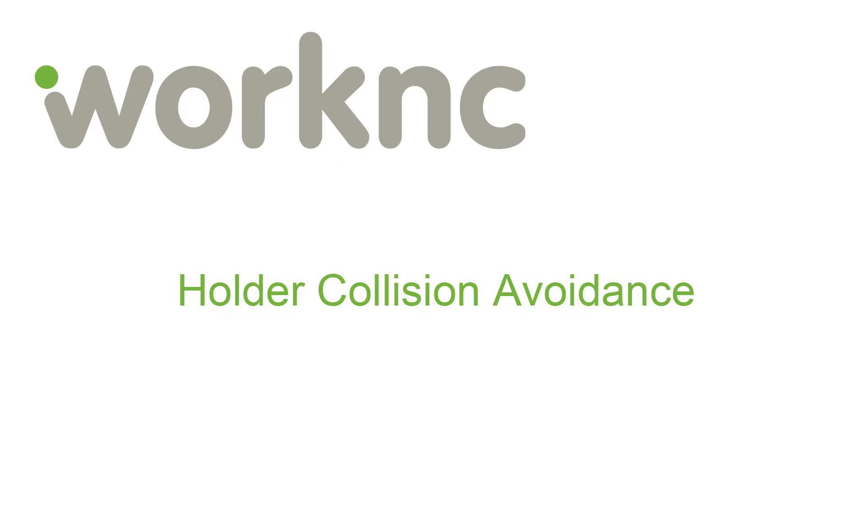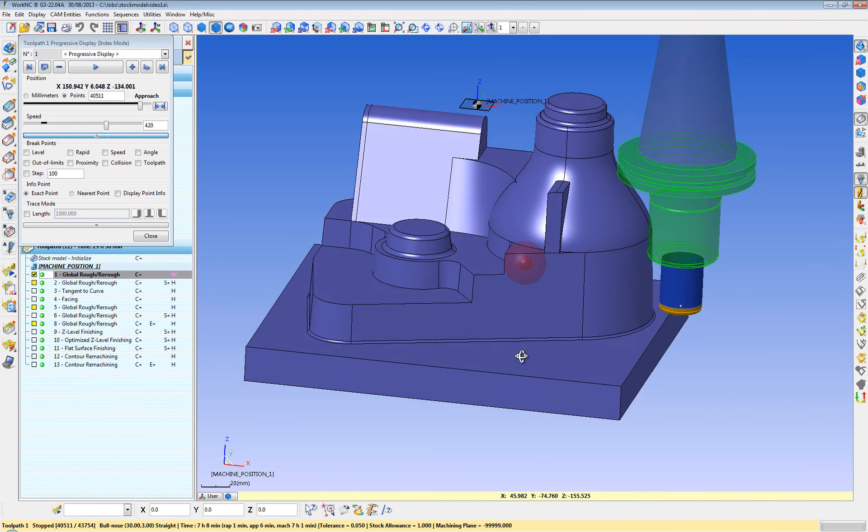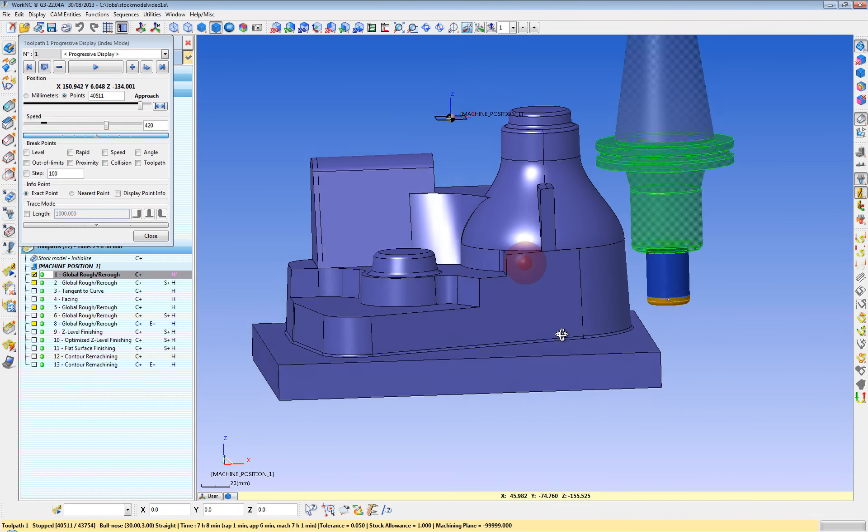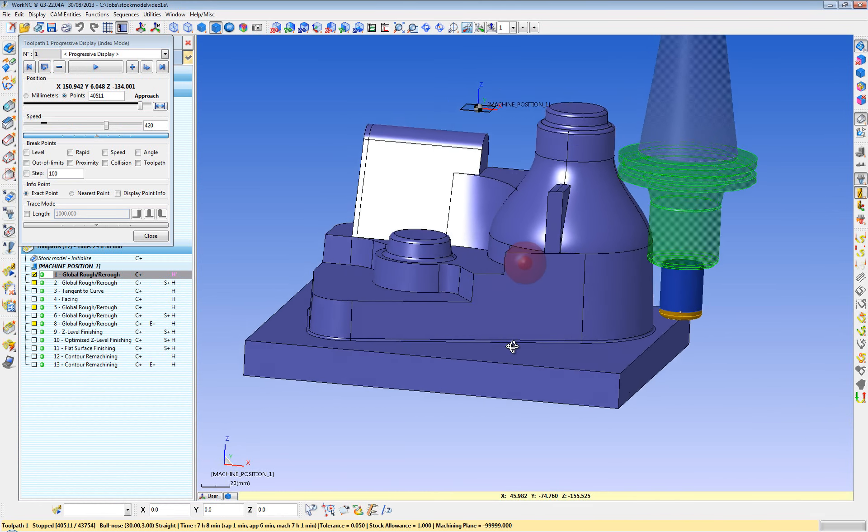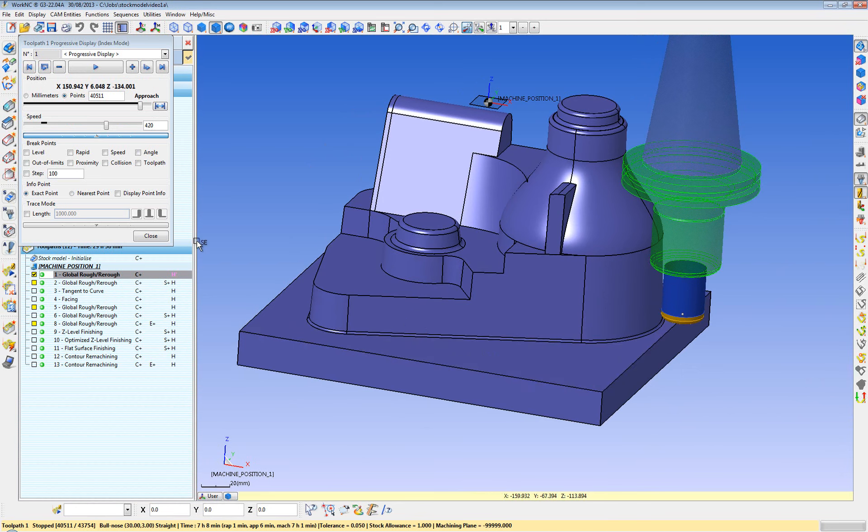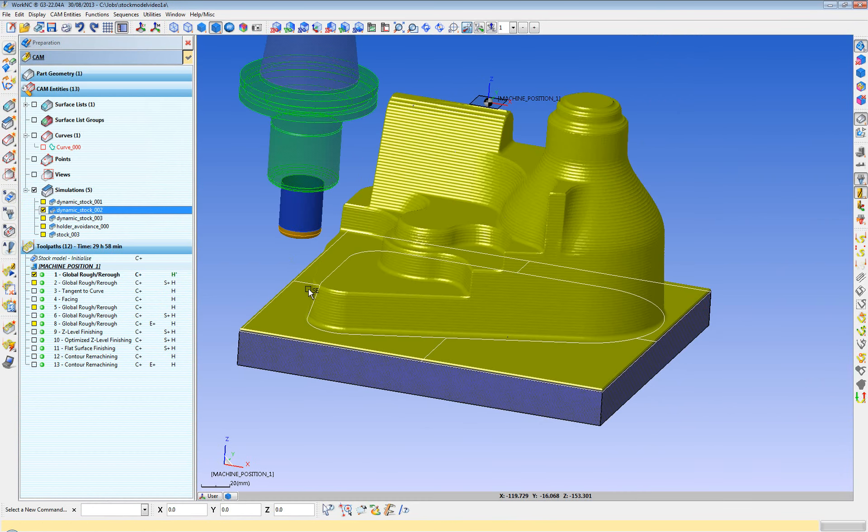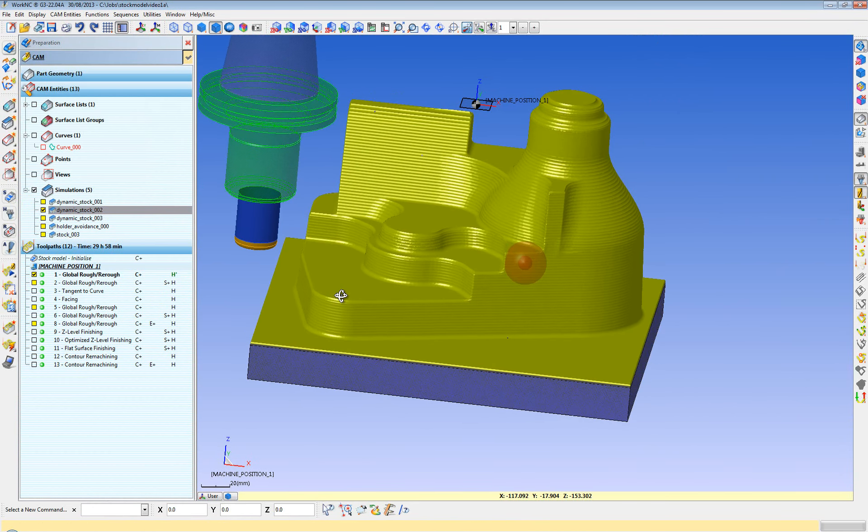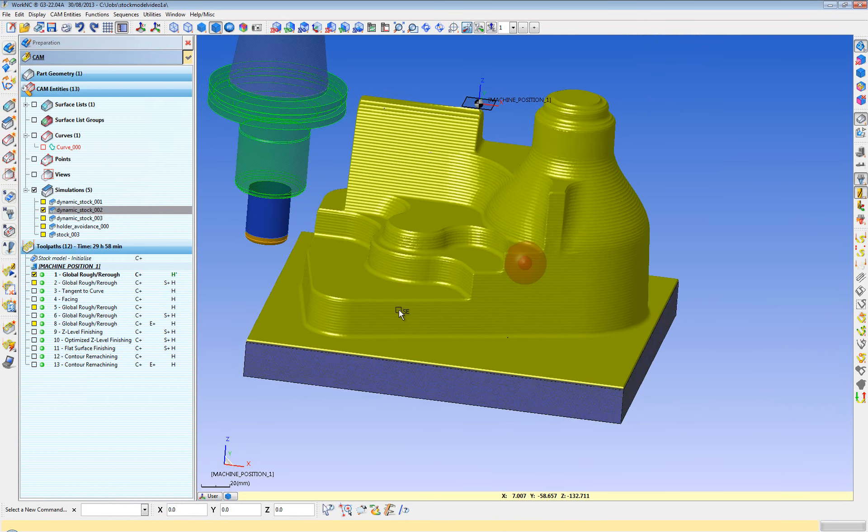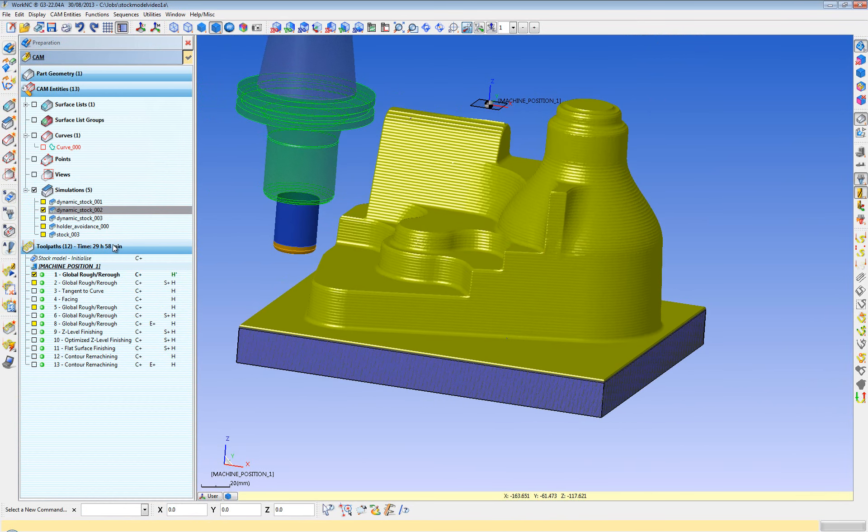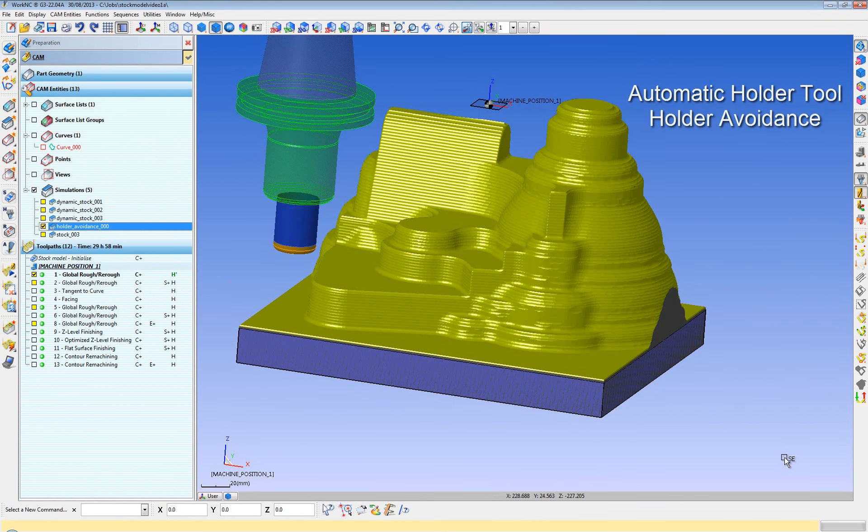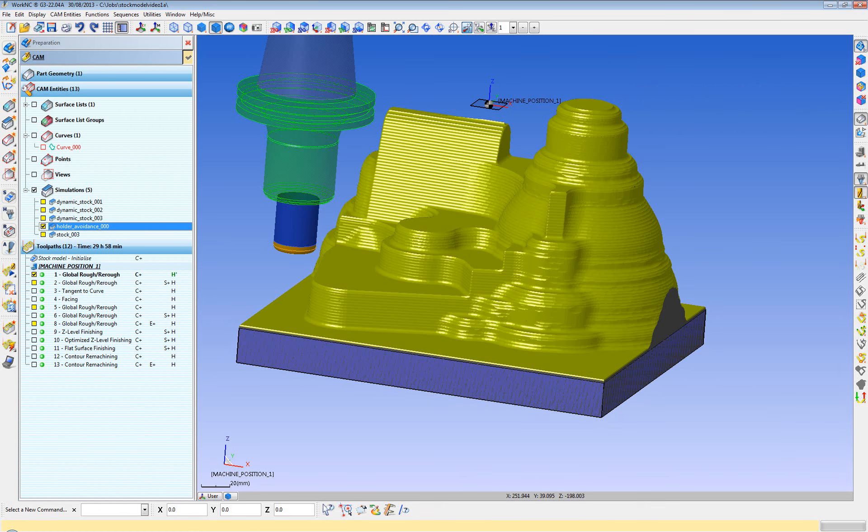One other benefit of the dynamic stock model is automatic holder collision avoidance. Basically, you've heard it said that you should machine with the shortest tool possible. This allows you to do that. I can rough with the tool and the holder in combination. So here is what your stock model looks like if you do not take into account the holder. And here is what your stock model looks like when you take the holder into consideration. Notice that you can use the short tool and remove over 80 or 90% of the stock and only use a longer tool or a different angle where necessary to finish roughing the part.